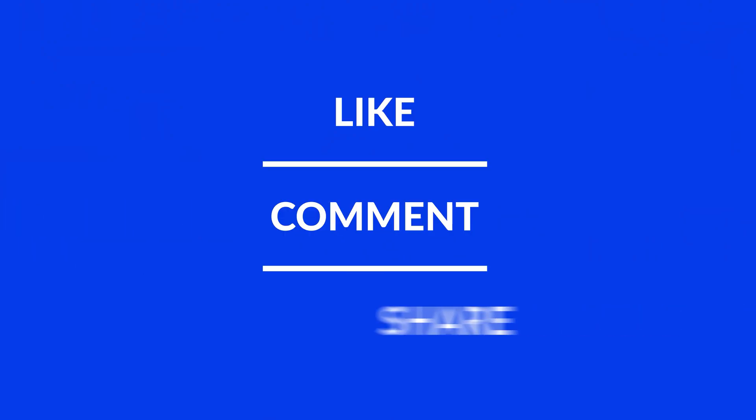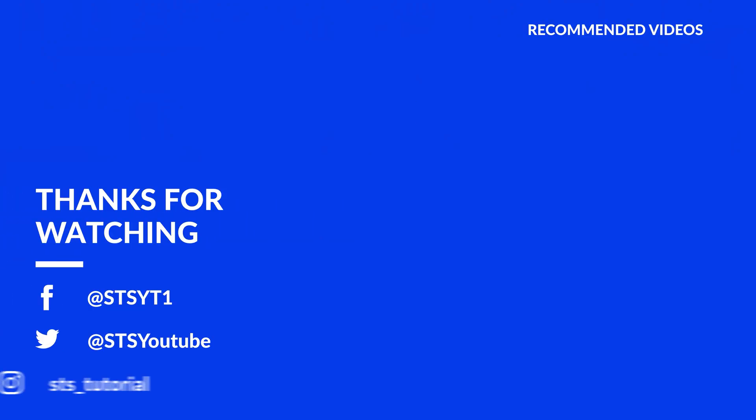Anyway, I hope you enjoyed it and if it helped, leave a like, make sure to be subscribed with the bell icon to not miss the next video and have a look at one of these totally random videos.